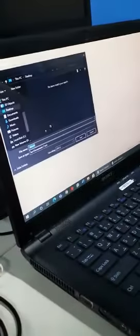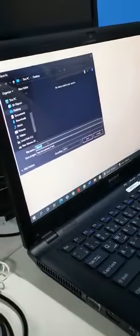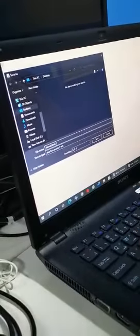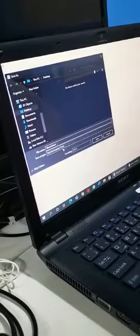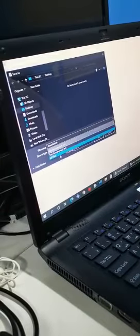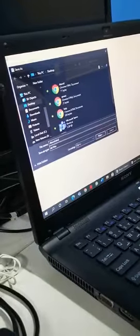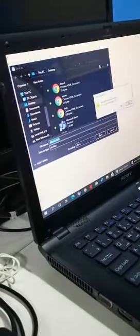Now I will go to file, save as, see, dot html. Now I will put it on all files, all files. Now save.